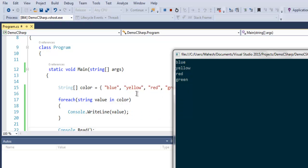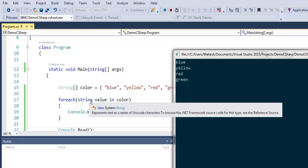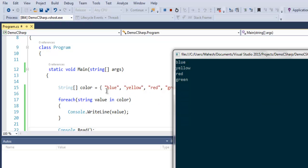You can replace this string array with, let's say, integer array as well, and you will still get the same output. In such case, you just have to replace string with integer and then insert numbers there.